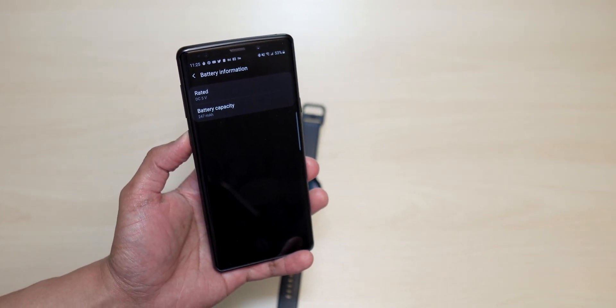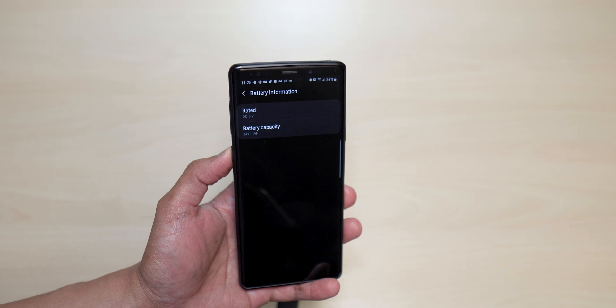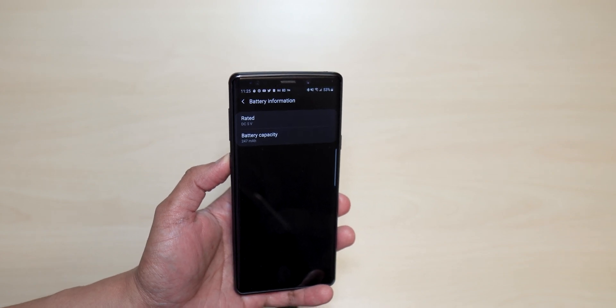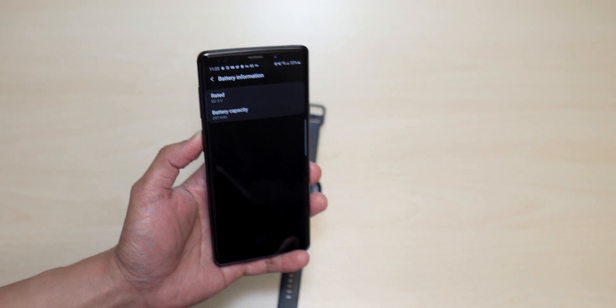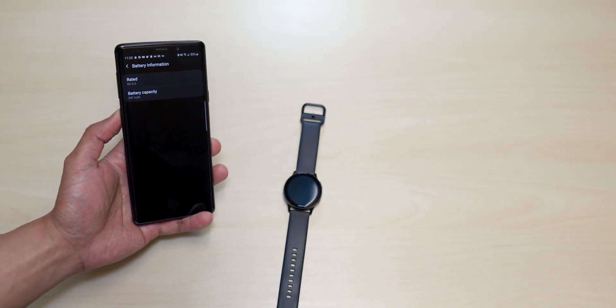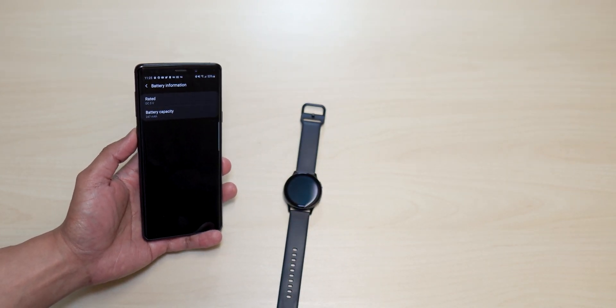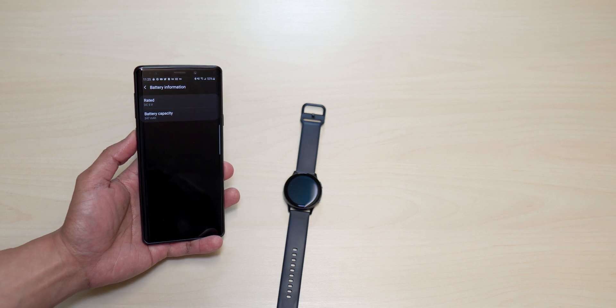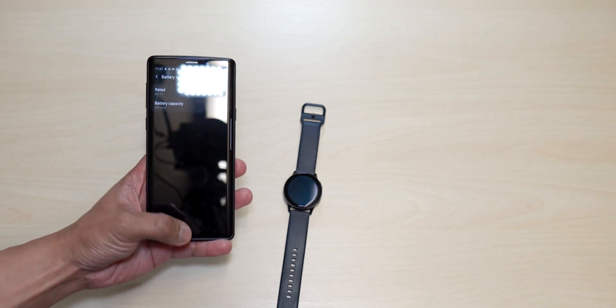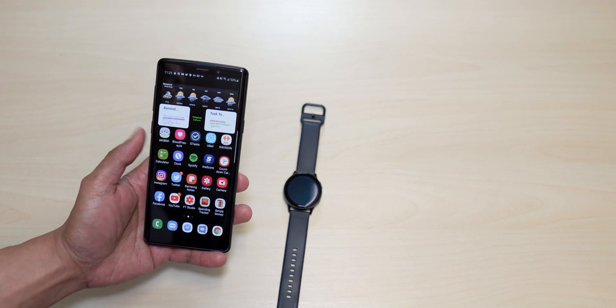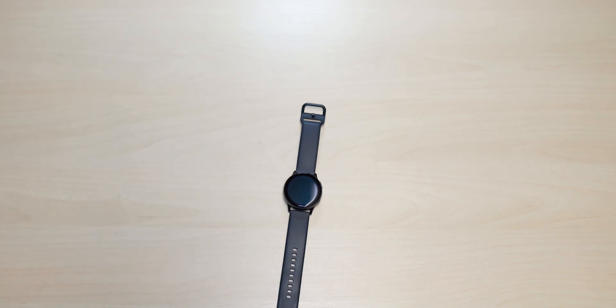So that's pretty much it guys. That is my battery charging test on the Samsung Watch Active 2. If there's any other tests that you would like me to do on this watch, just let me comment down below. And once again guys, thank you for watching my video. Until then, I'll see you guys on the next one. Peace.